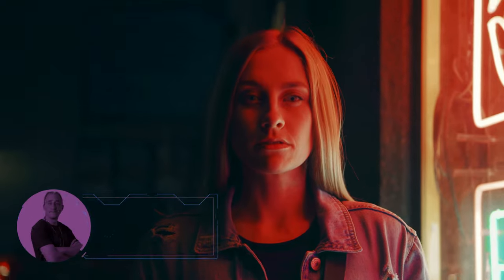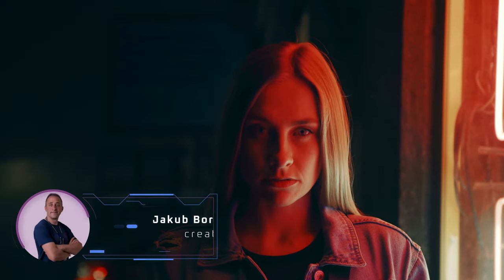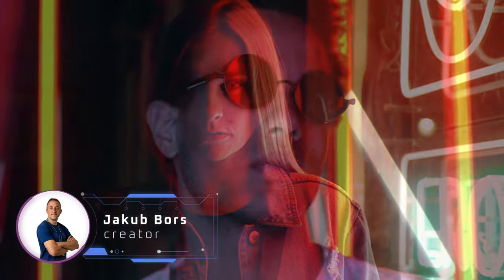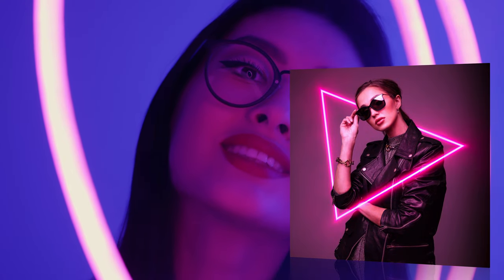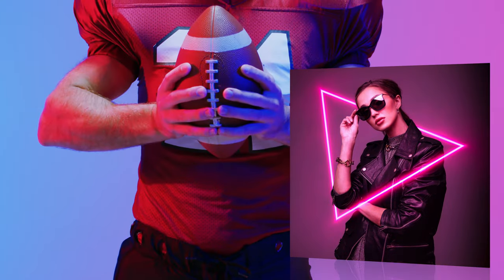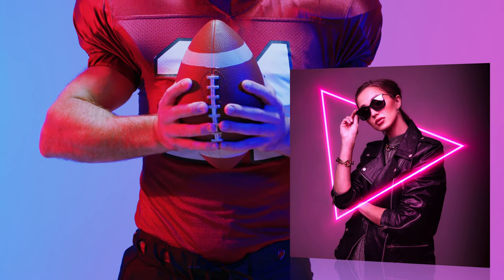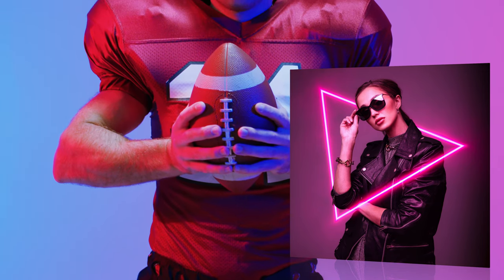Hello there and welcome back to another Luminar Neo tutorial. In today's video I will show you how to use the studio light and neon and glow tools to transform your portrait photos into trendy and eye-catching images. Now we have a lot to do so let's get started.